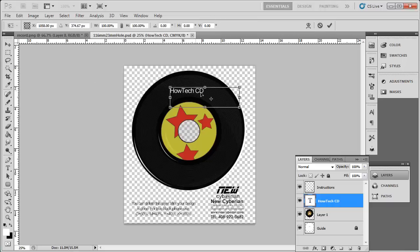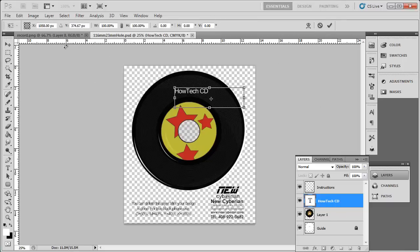That is the simple process to follow for creating a CD label in Photoshop.